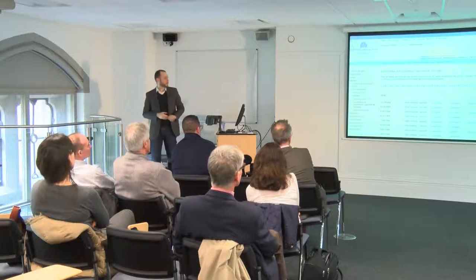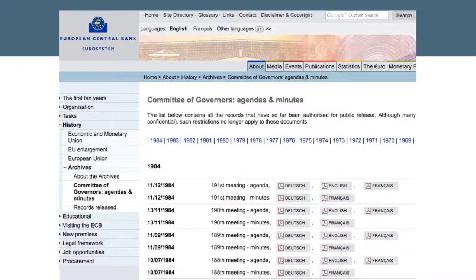A more important example is the Committee of Governors, which is in a sense the predecessor of the European Central Bank. It is releasing year after year the accounts, the minutes, and the agendas of meetings that took place every month. Lately they released the minutes of the meetings of 1984. You can freely download the original versions of the documents in French and German, so you're also dependent on the language in which they were created.